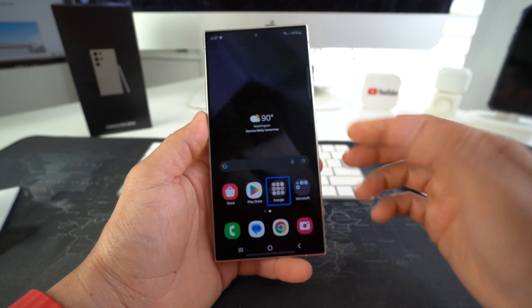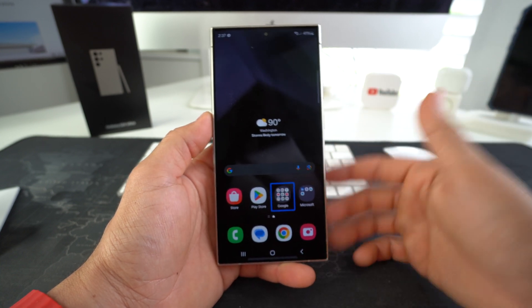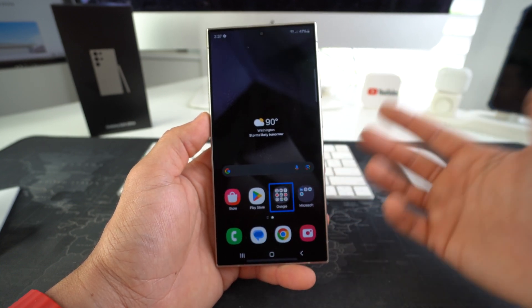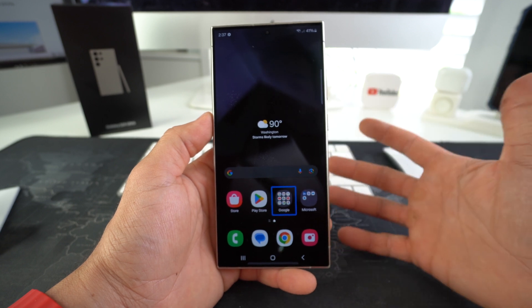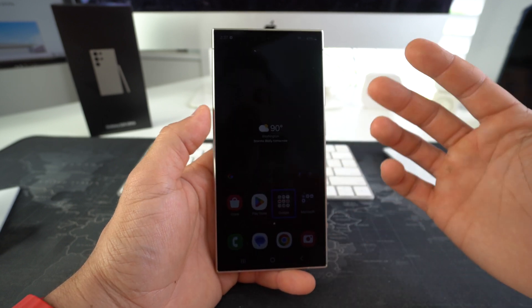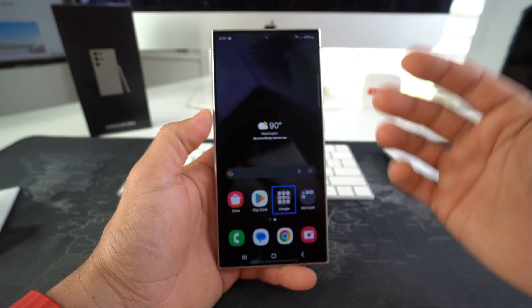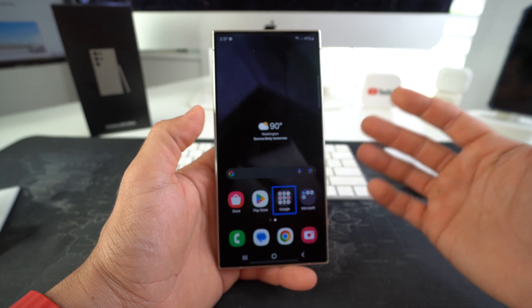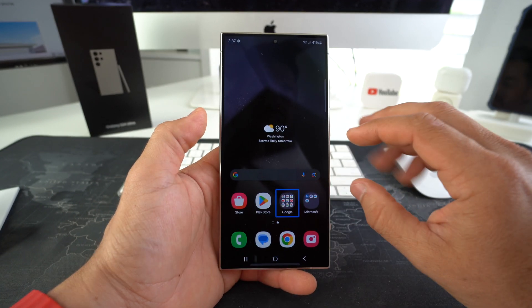So I'm going to show you in this video how to turn it back off, or if you want to enable this because you're vision impaired or you're doing it for someone that's vision impaired, this video will help you turn it on as well. So it's super simple. All we have to do is go ahead and find Settings.